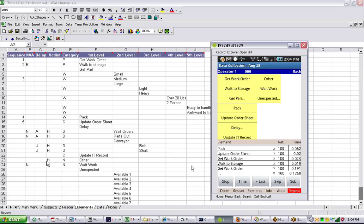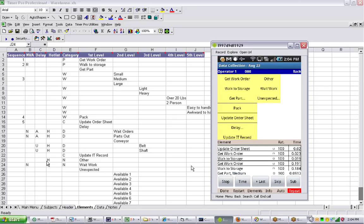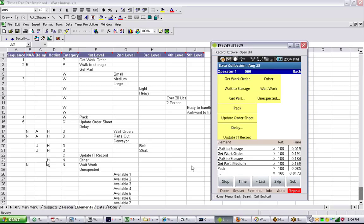So let's say the guy's walking to storage. And then we hit the time. Now it's waiting for input. We say get part. So we tap get part. Then we tap medium. So I'm doing exactly the same as we would do with the repetitive operation. But it's just taking additional work because I have to tell it every time what he's doing. Now he's doing the pack, hit the time. I click on the update order sheet, hit the time.